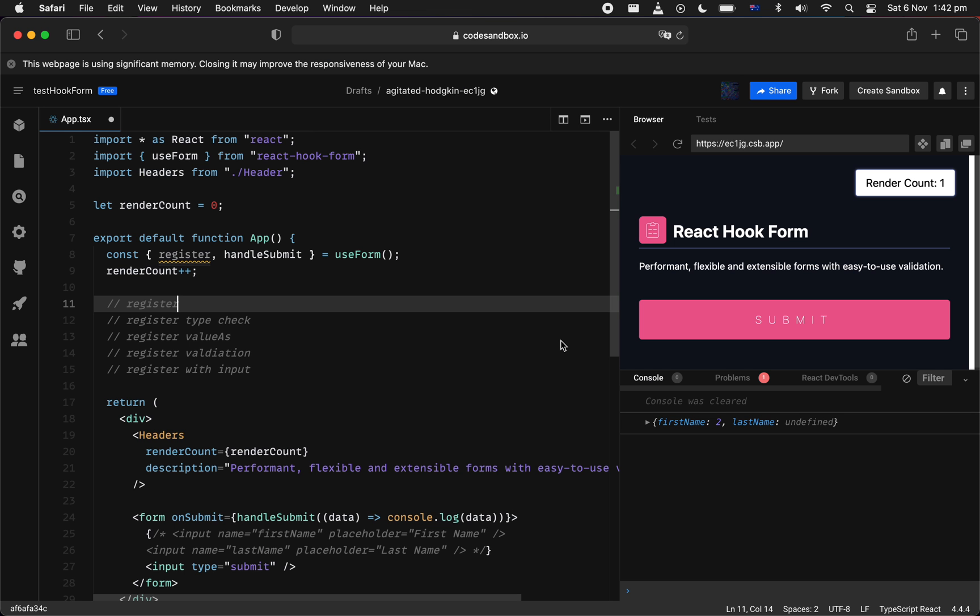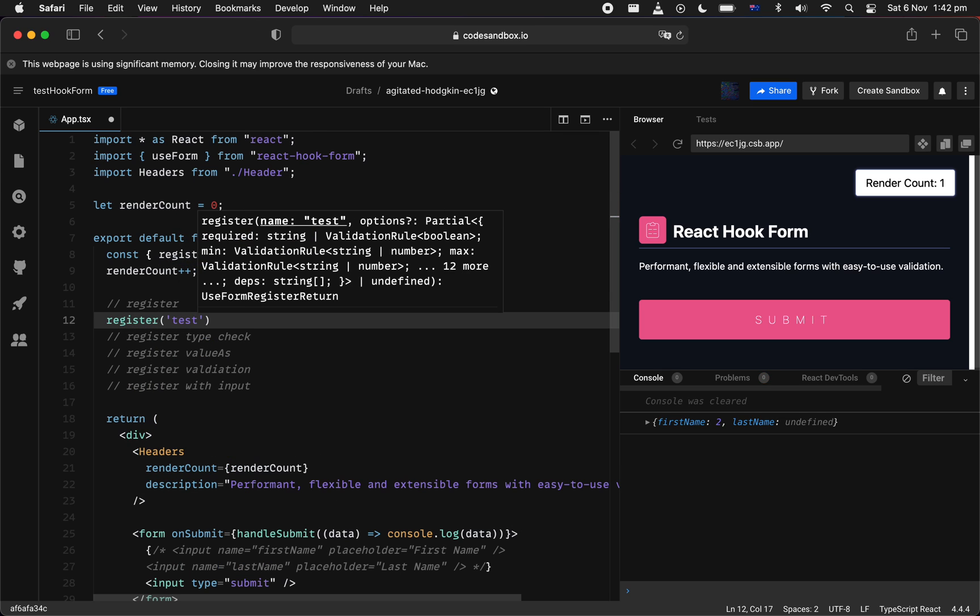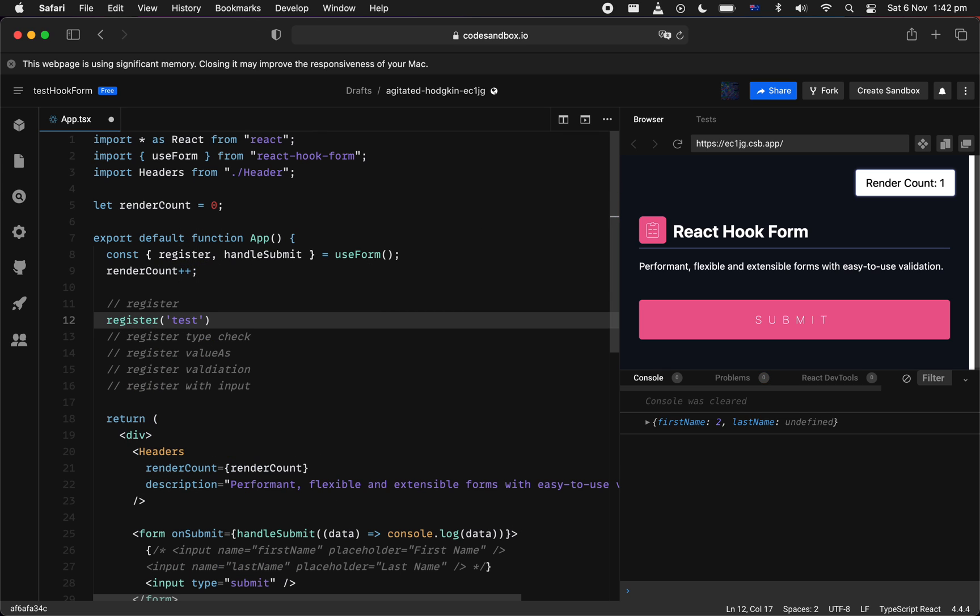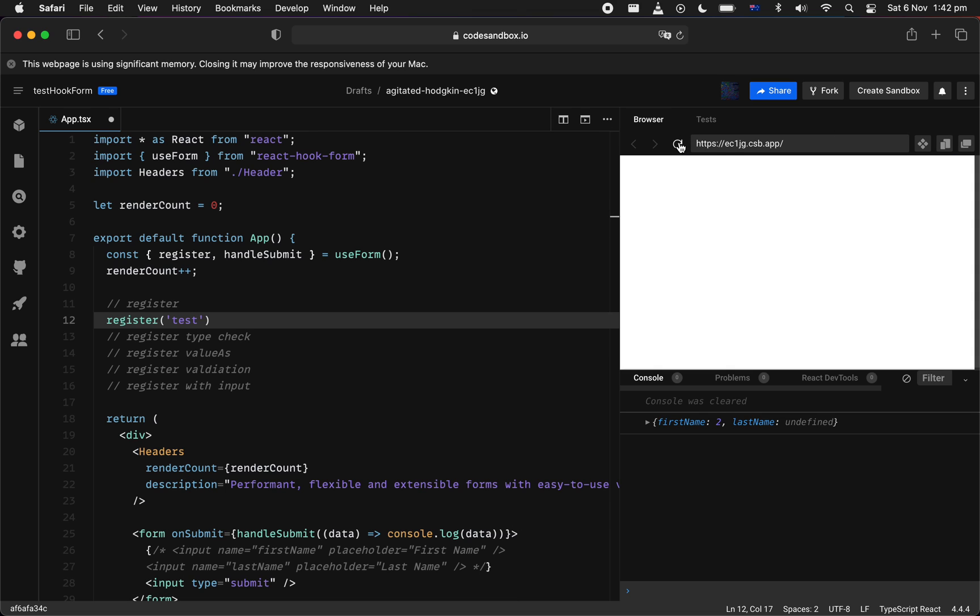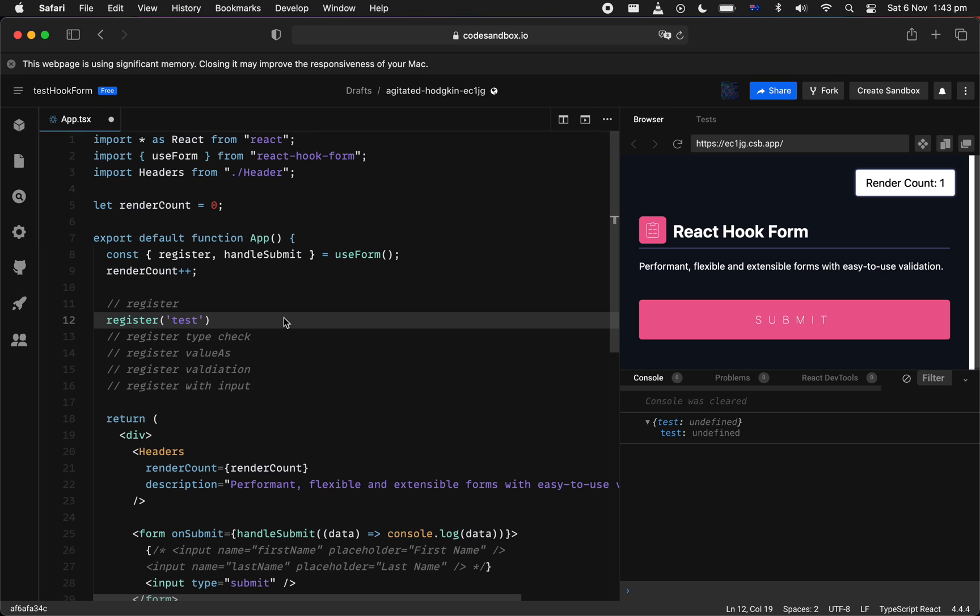Now, first look into the syntax of Register API, which is really just a function, providing as the first argument the input name. If we're submitting the form now, we should be getting a single note which is test, and that's really what the Register function does. It registers the input and provides a data structure for your final result.